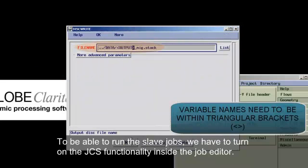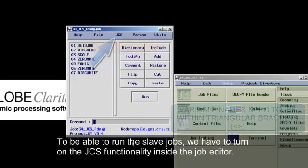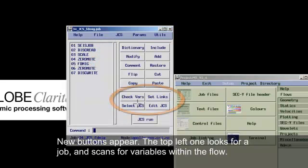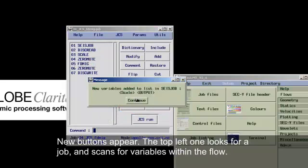To be able to run the slave jobs, we have to turn on the JCS functionality inside the job editor. New buttons appear. The top left one looks for a job and scans for variables within the flow.